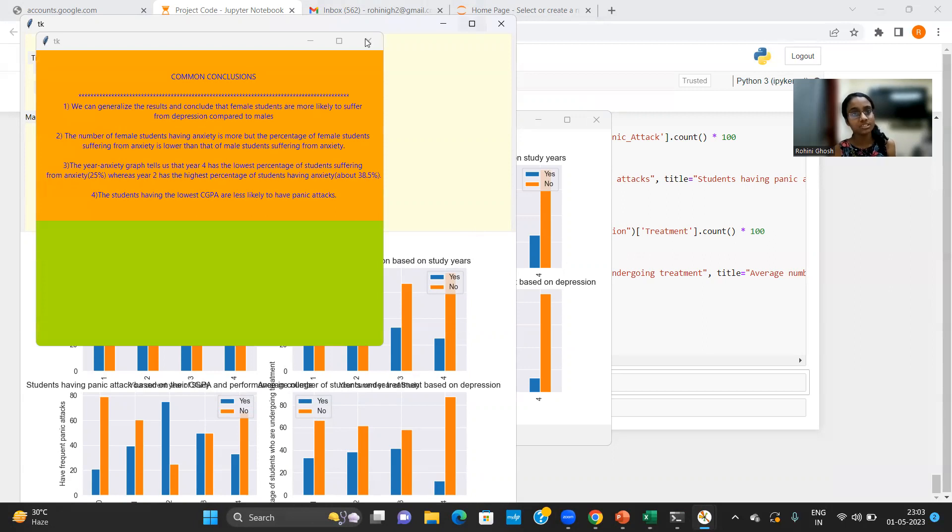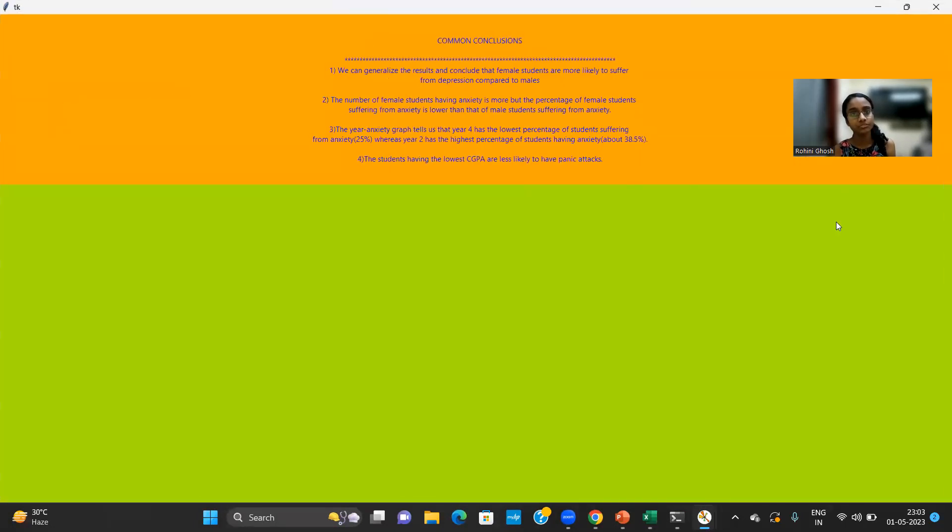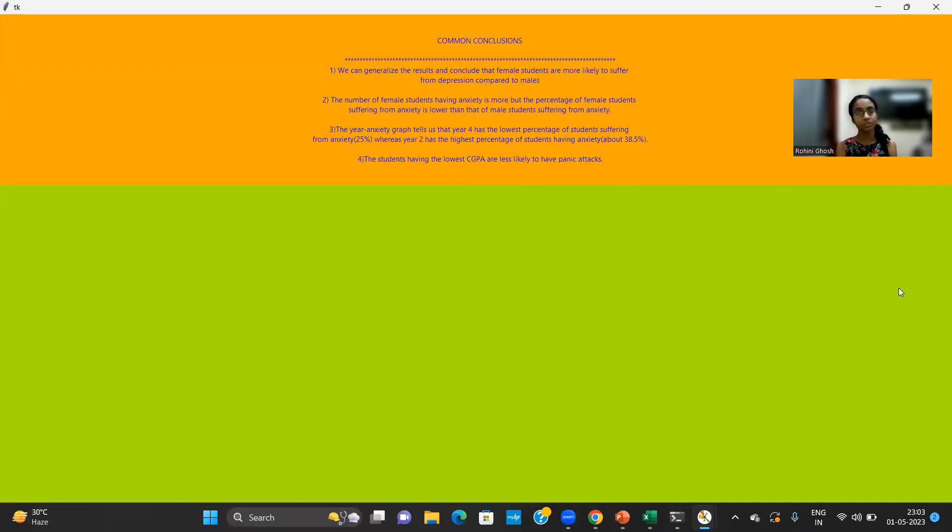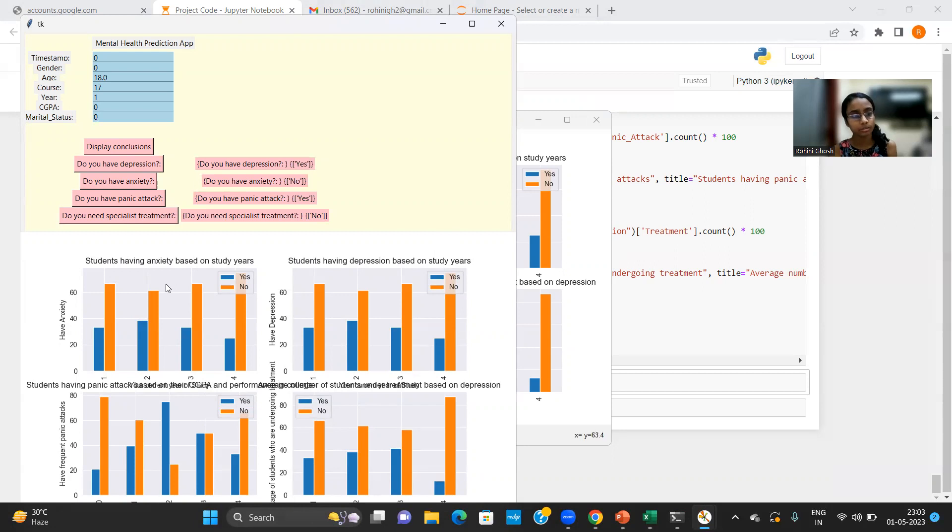So now when I click on the display conclusions button, it will just redirect me to a fifth user interface that shows the main inferences that I have drawn from the graphs I have plotted. And these are the selected graphs that I have plotted.